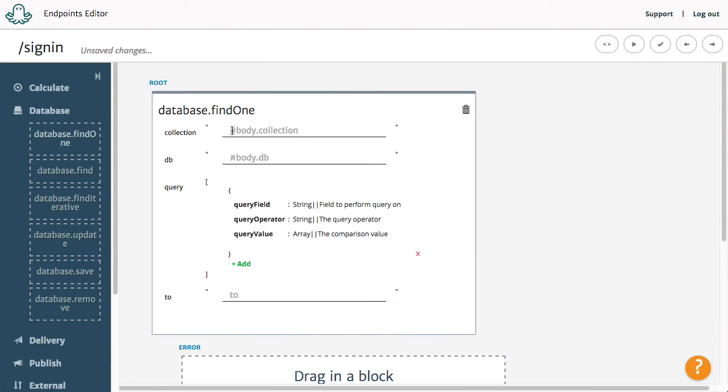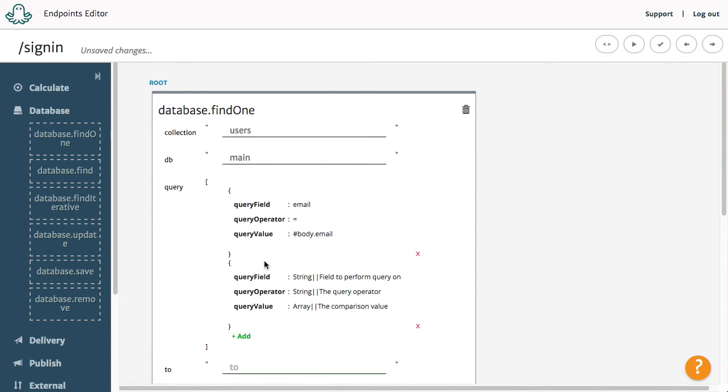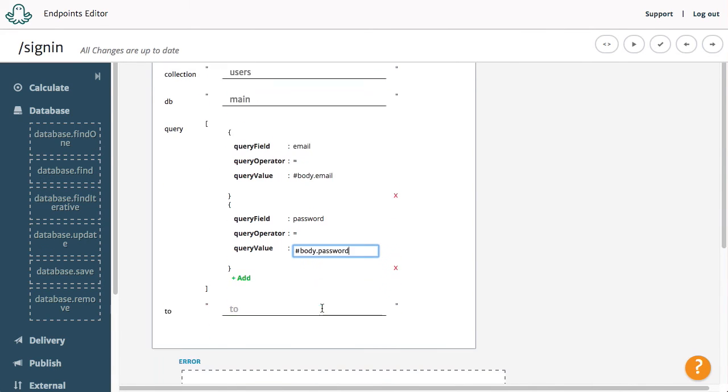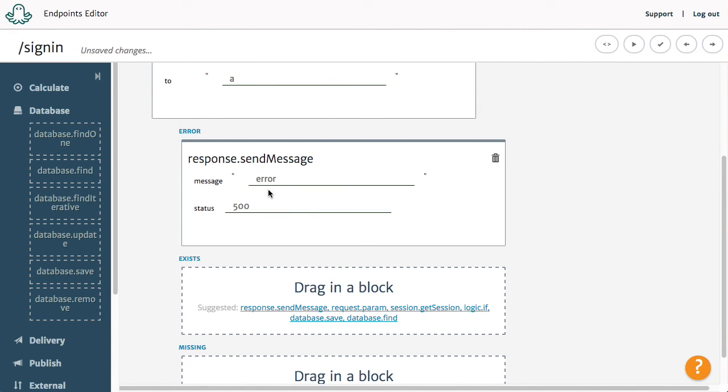The endpoint will take the user's email and password in the body. We will use the Database Find1 block to check if a user with such credentials exists. If none exists, we will return a message saying that the user is not registered.